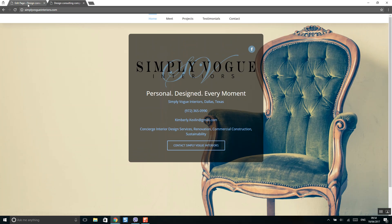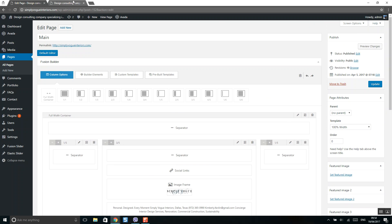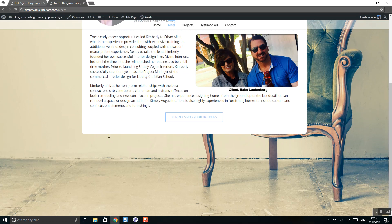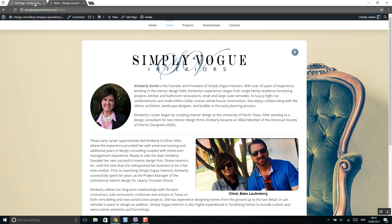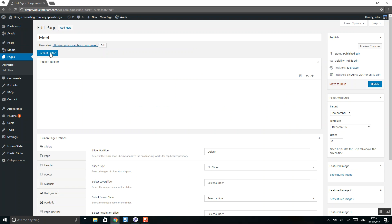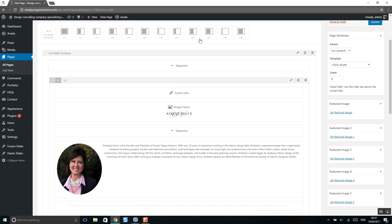When you finish editing, click Save, and to update the website click Update. When you are logged into WordPress, you can also navigate to any page and you will see edit options. Click on Edit Page and it will load the Fusion page builder.